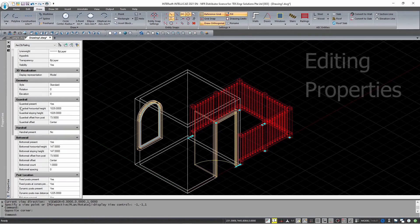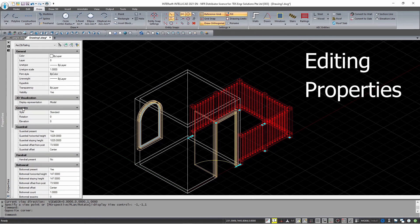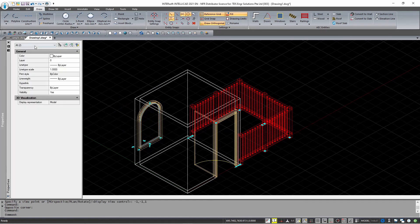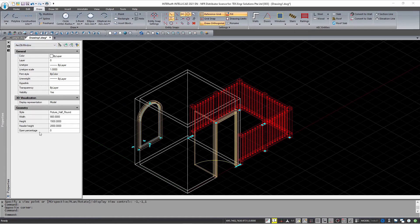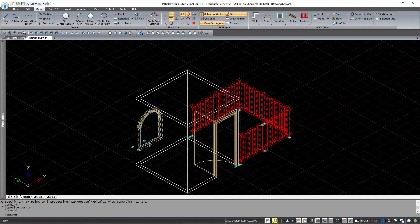So once you've drawn these entities, you might want to actually change some of the properties. And as usual, you can do so by simply clicking on the object, going to the properties panel, and just changing the parameters. So if I change the height here, it is immediately reflected in the drawing.